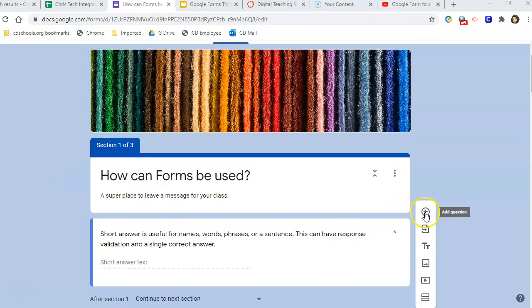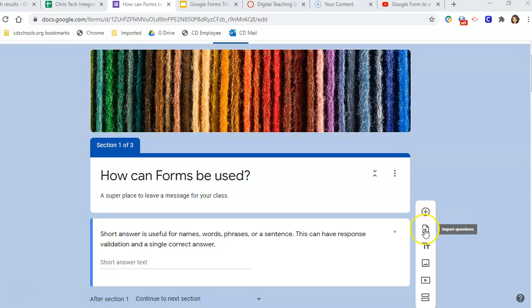When you're making the form, you can add a question, you can import questions that you already have, you can add a title, text, and description.